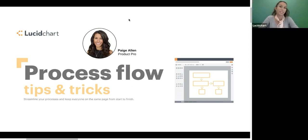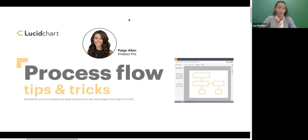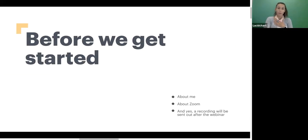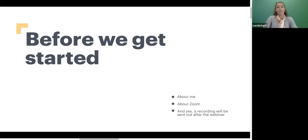Thank you so much for your participation in this survey. Continue to fill that out. I'm going to go through the introduction quickly here before I actually look at those results, so you do have a couple more minutes if you haven't had time to fill that out yet. By way of introduction, my name is Paige Allen. I'm a product pro here at Lucid. I have worked at Lucidchart for several years now, and I'm particularly excited for this webinar where I get to share all my favorite tips for creating process flows.